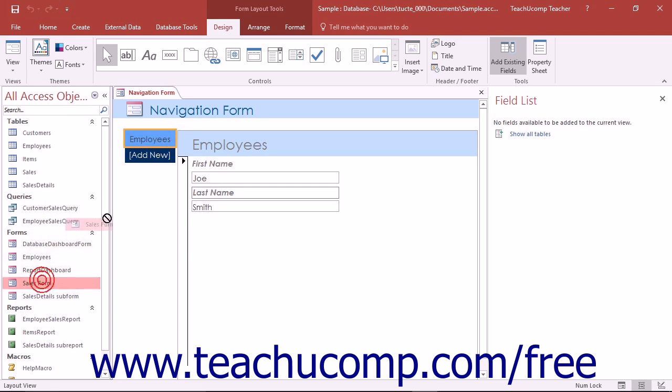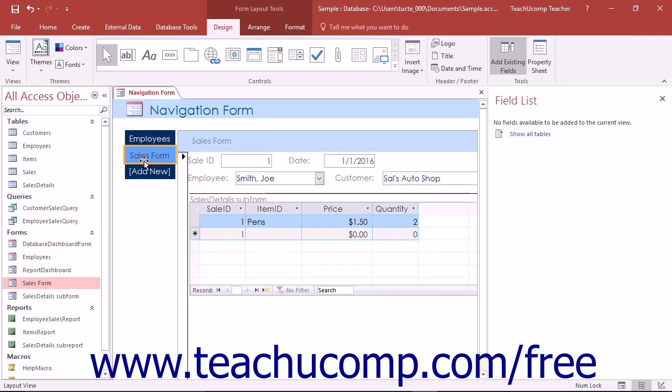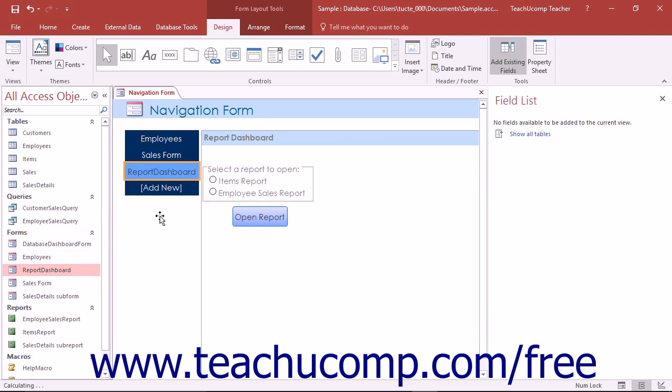As you drop the items into this section, Access automatically creates button links to the objects and shows the objects within the designated section in the navigation form.